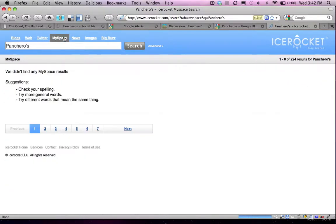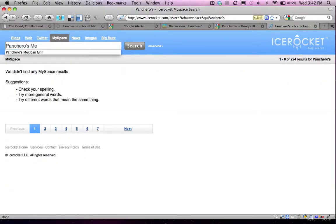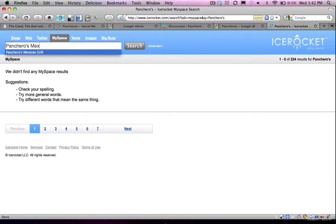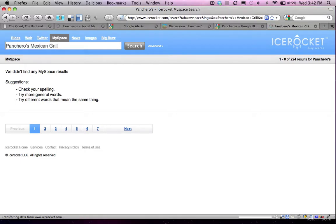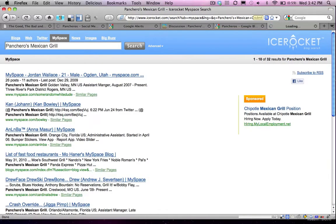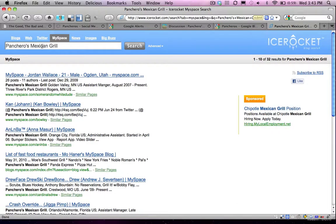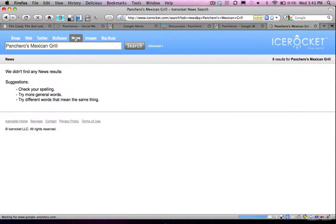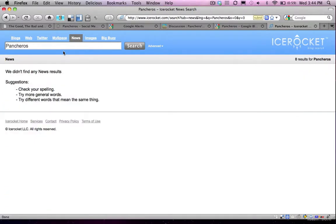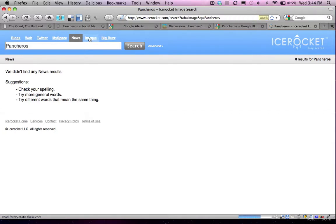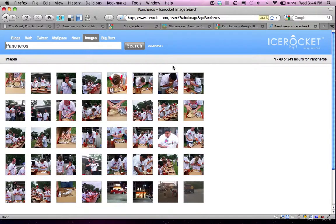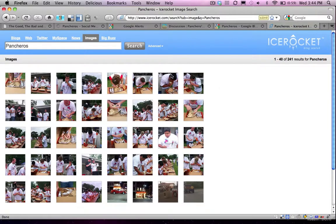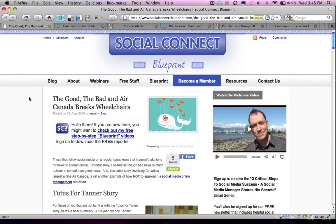You can even search conversations that are happening on MySpace. And in this case, nothing comes up for just Pancheros, but let's try Pancheros Mexican Grill. So you can see with that search term, I see a bunch more results that are specifically related to MySpace. I can search news as well, which doesn't actually return any results. And if I click on images, I'll also see any images that have been tagged with the Pancheros name. So that's it.